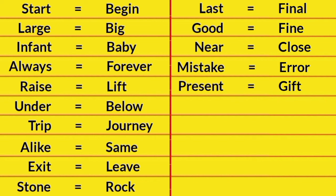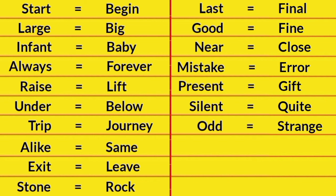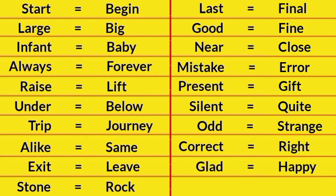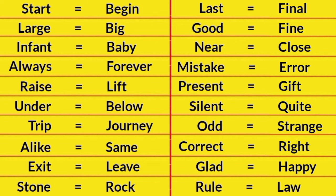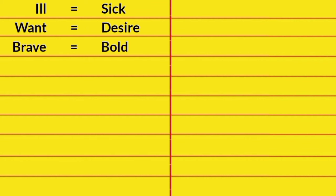Present, Gift. Silent, Quiet. Odd, Strange. Correct, Right. Glad, Happy. Rule, Law. Ill, Sick. Want, Desire.